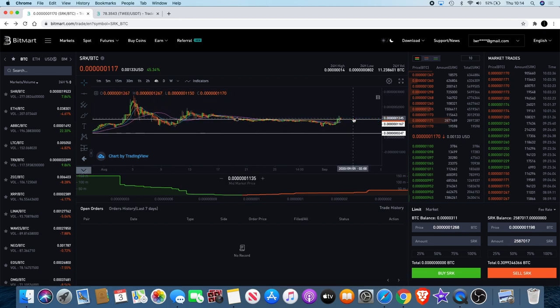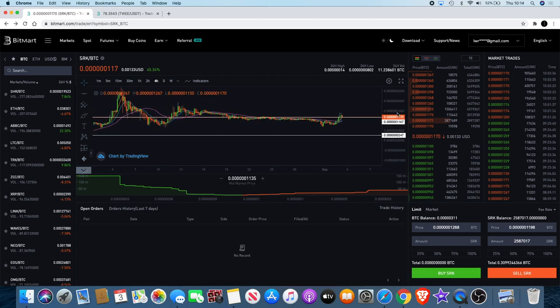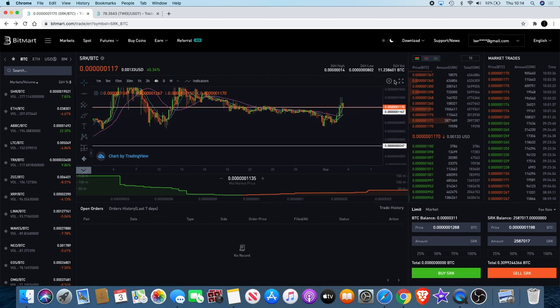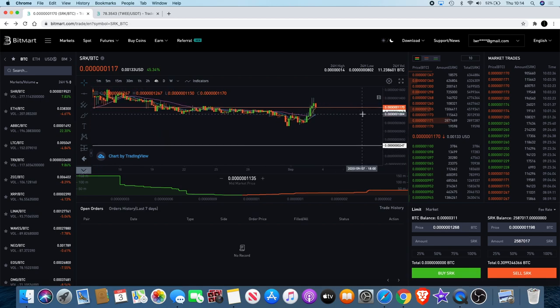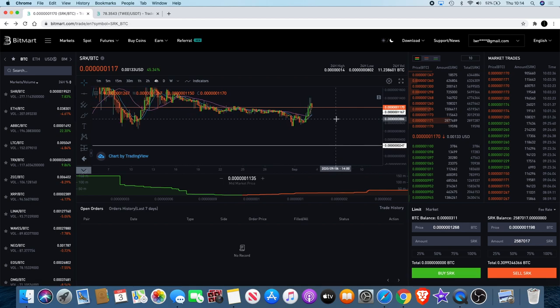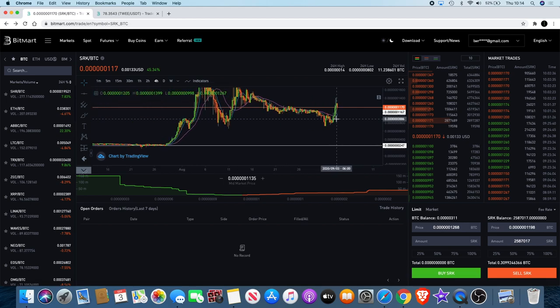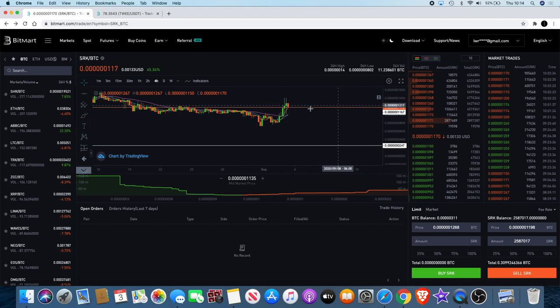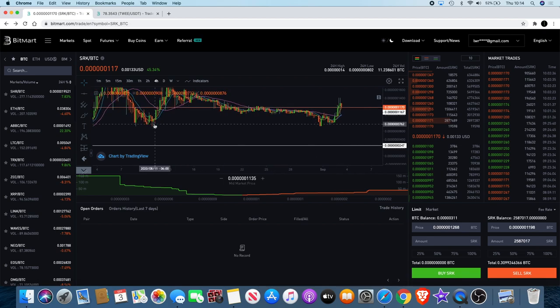Now I don't get every trade perfectly like that because I don't have eyes everywhere, but I managed to catch it at a good time and I managed to sell it at a great time. That was a good trade for me. The long-term potential is definitely there for Spark Point.